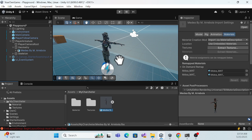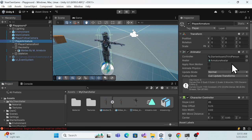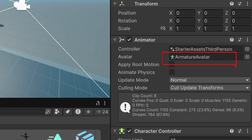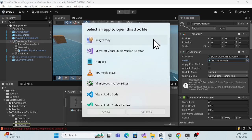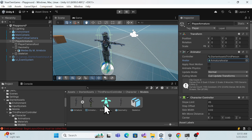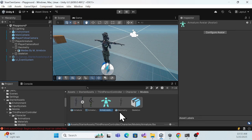Now come to the animation issue. Right now there are no animations. Why? Because see — when you click on the Player Armature, previously we used the armature's avatar. Every character has its own avatar, and we have to create one for this new character as well. Previously the robot had its own avatar — we need to create one for this character too.